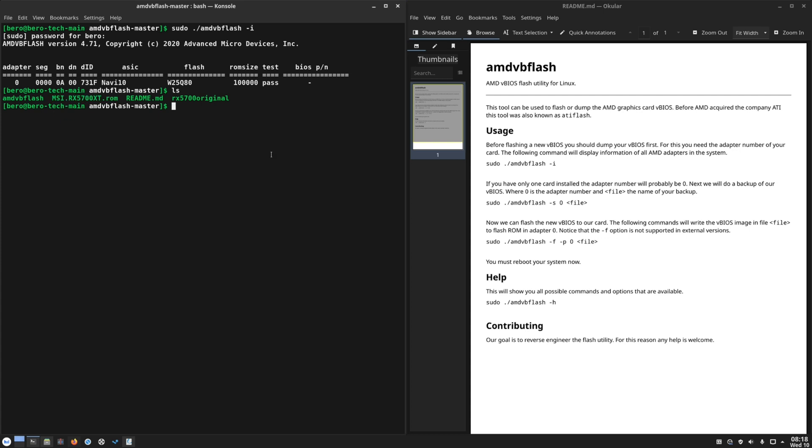The third step is to flash the VBIOS. So the command for that is -f for force flash, -p the adapter number which is zero in our case, and the file name. You press enter. It takes a second or two. The AMD VBFlash will warn you to reboot your system. That's it.